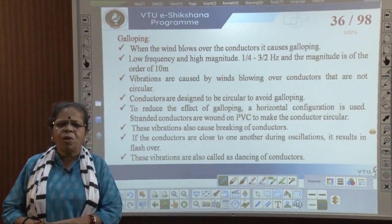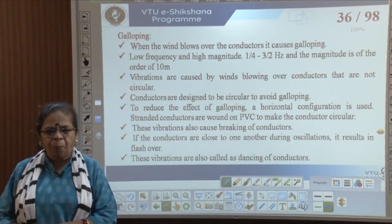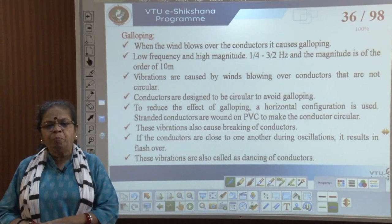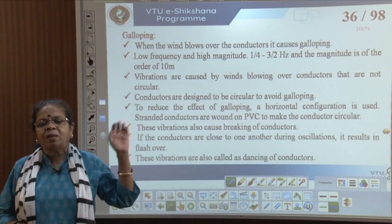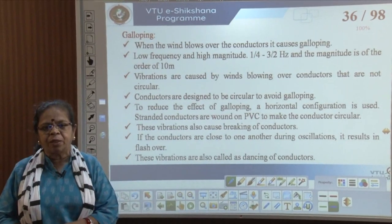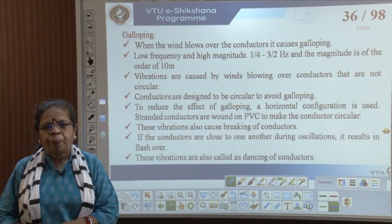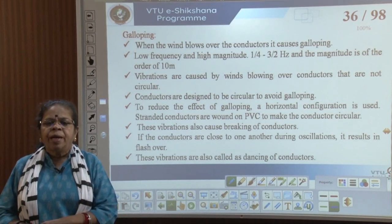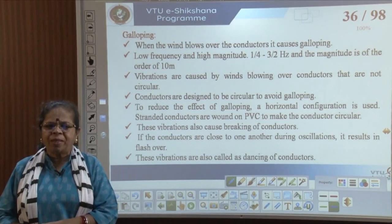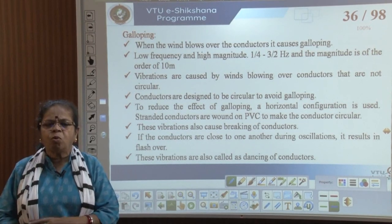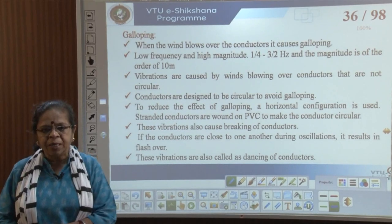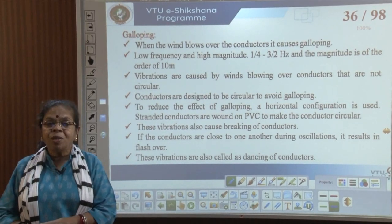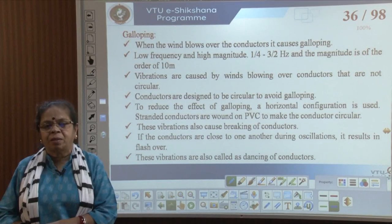Galloping occurs when the wind blows over the conductors. It is of low frequency — around one-fourth to one and a half hertz — and the magnitude is much higher, around 10 meters. So you get huge jumping of the conductors.